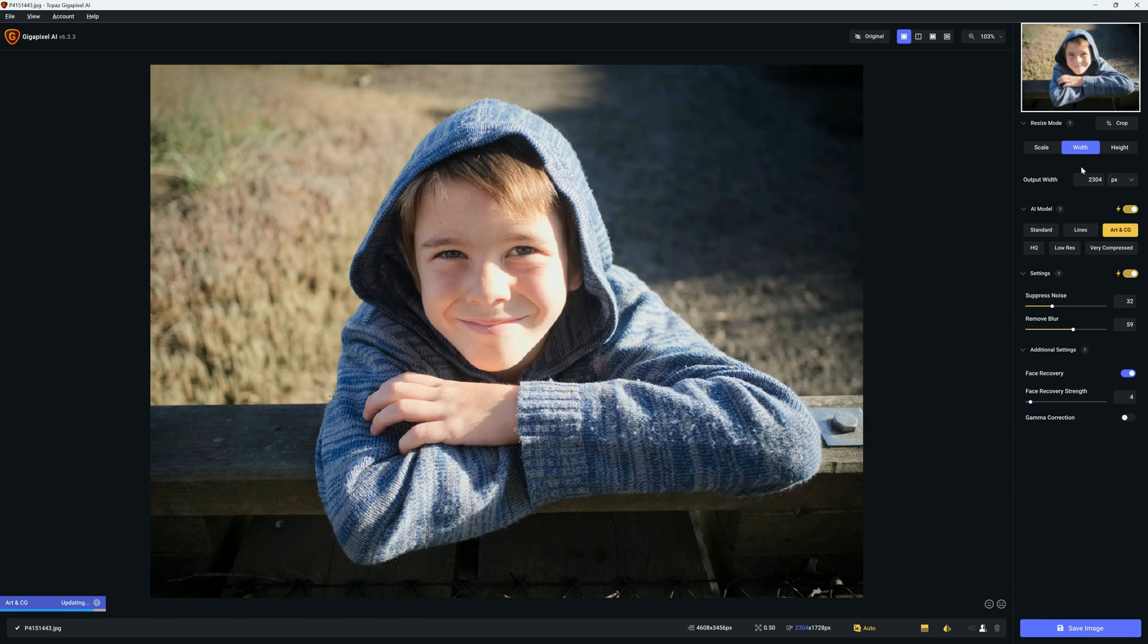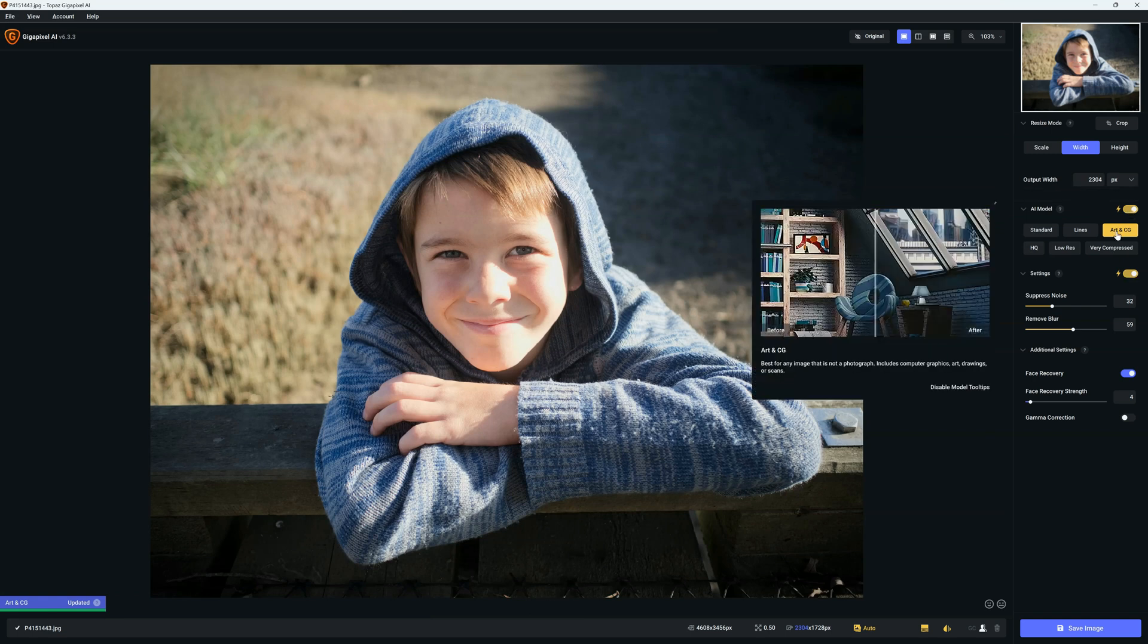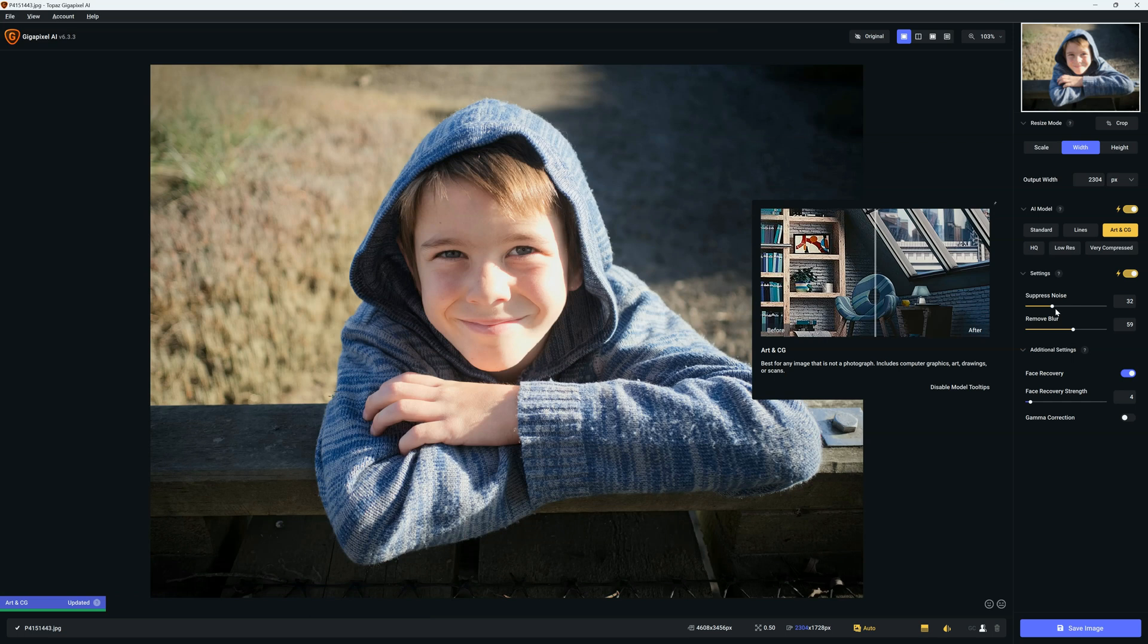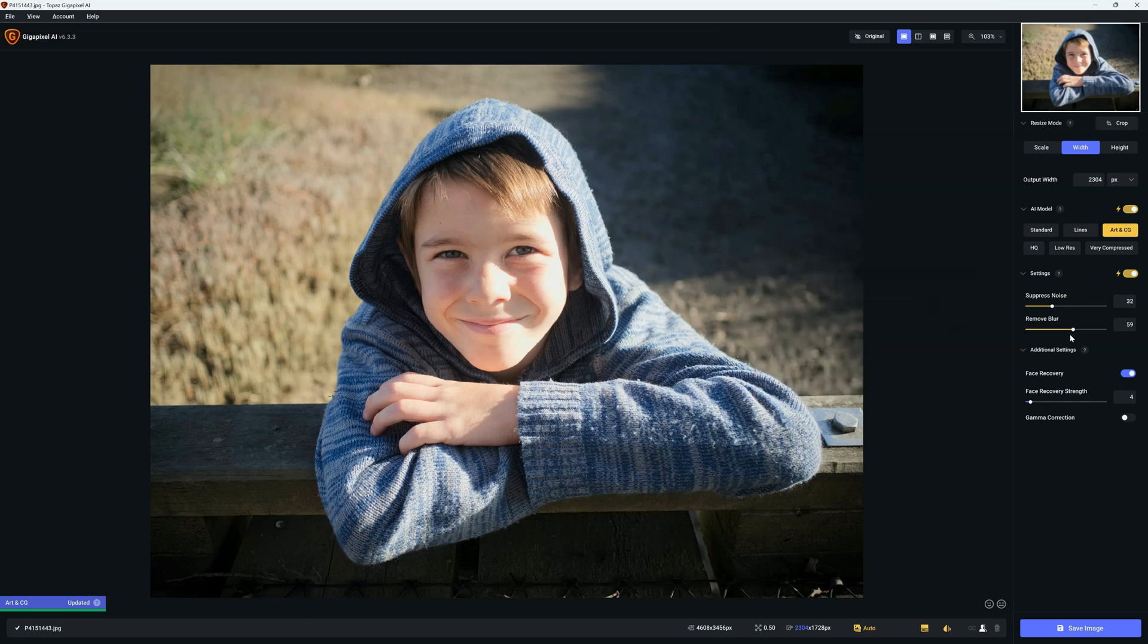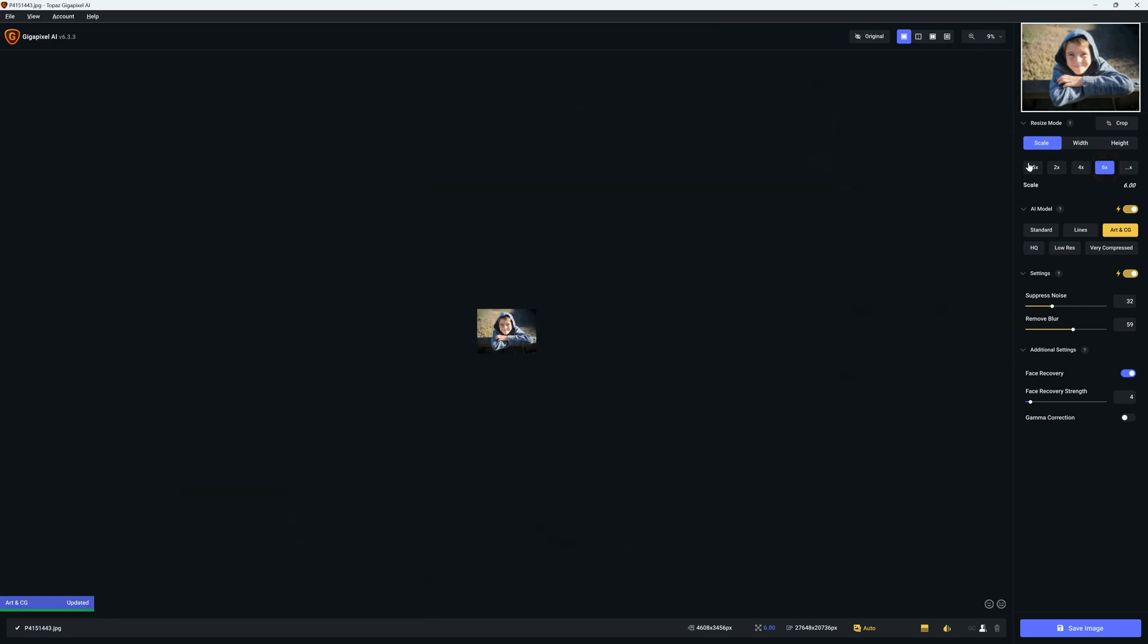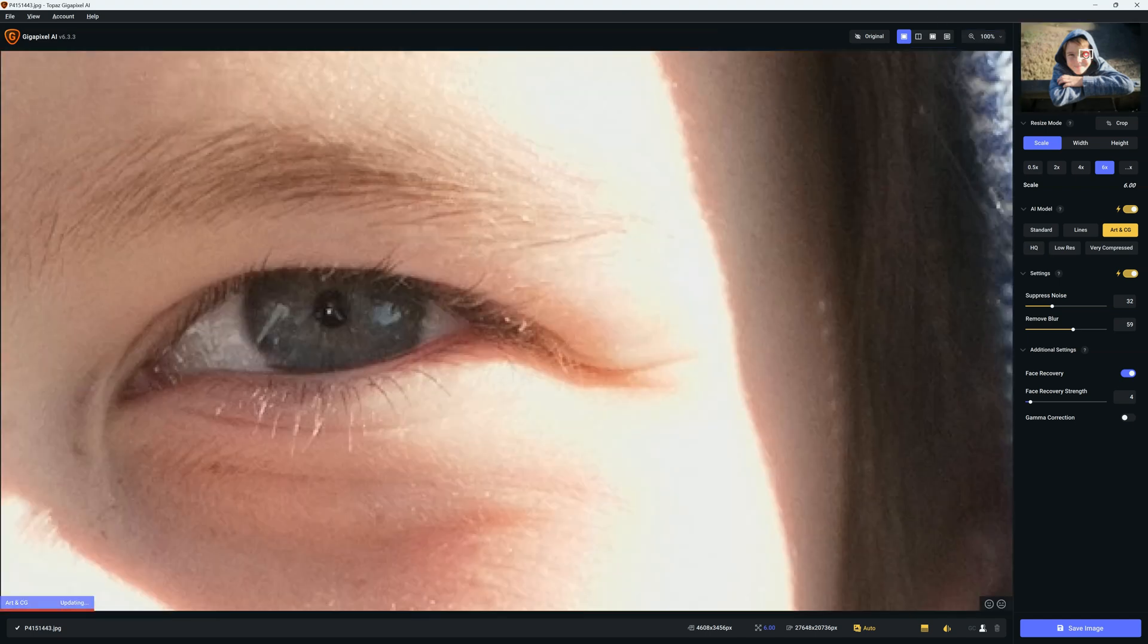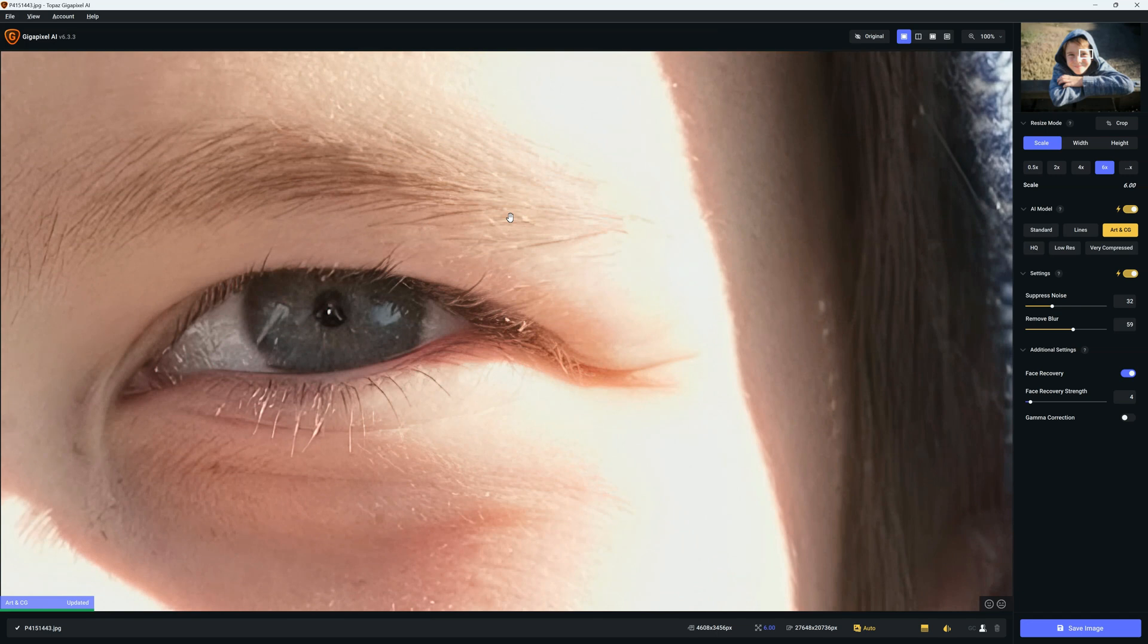So right now we have everything set to automatic. We can see we have these yellow lightning bolt symbols, and it's assessed my image and thinks that the Art and CG filter is the most appropriate, and it's dialed in these particular settings. So what I'm going to do is go full out for this tutorial and go for a 600% upscale. And there we go. Now it looks very small because it's only on 9% zoom. If we blast into 100%, we can get a really nice close look at our image.